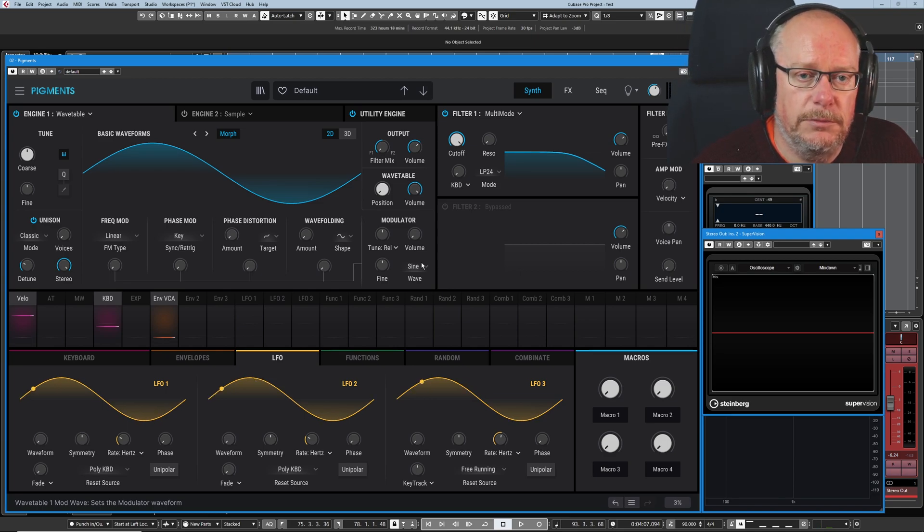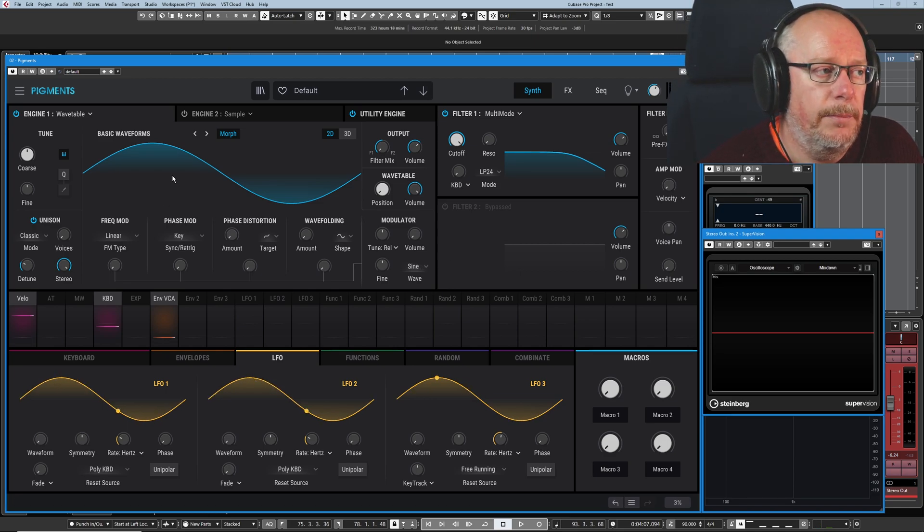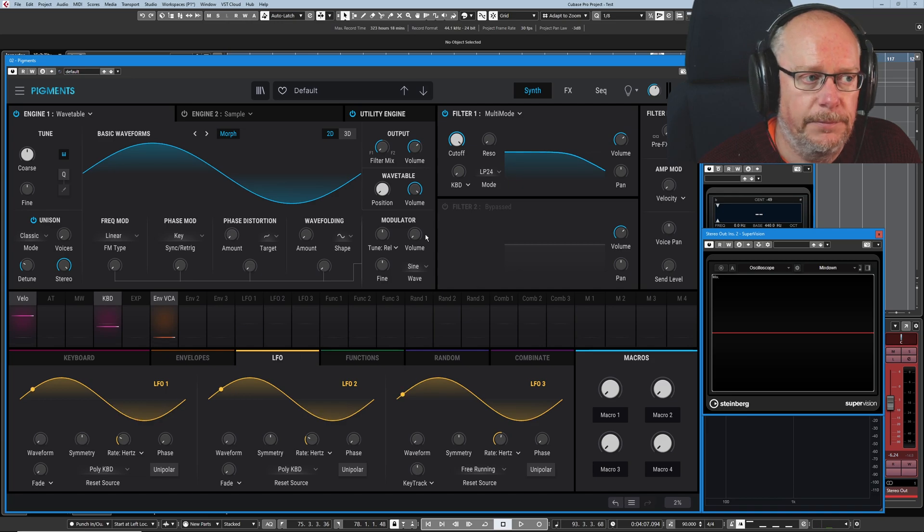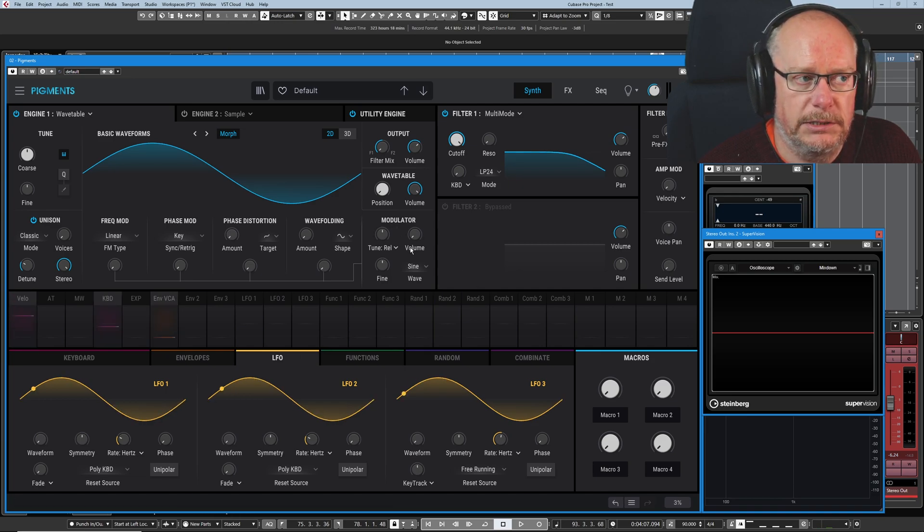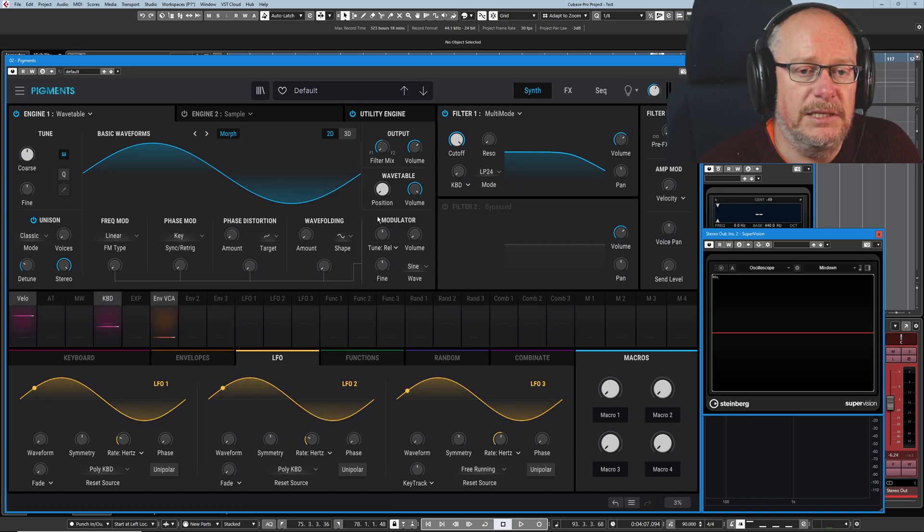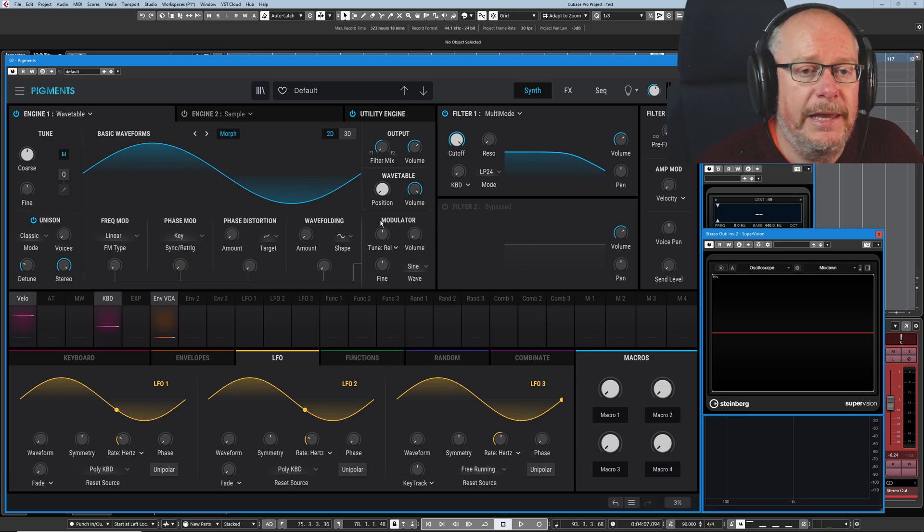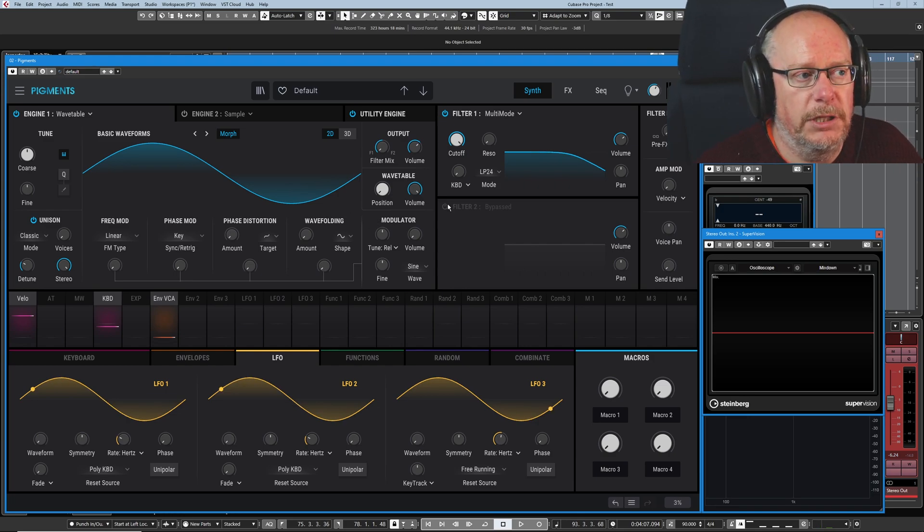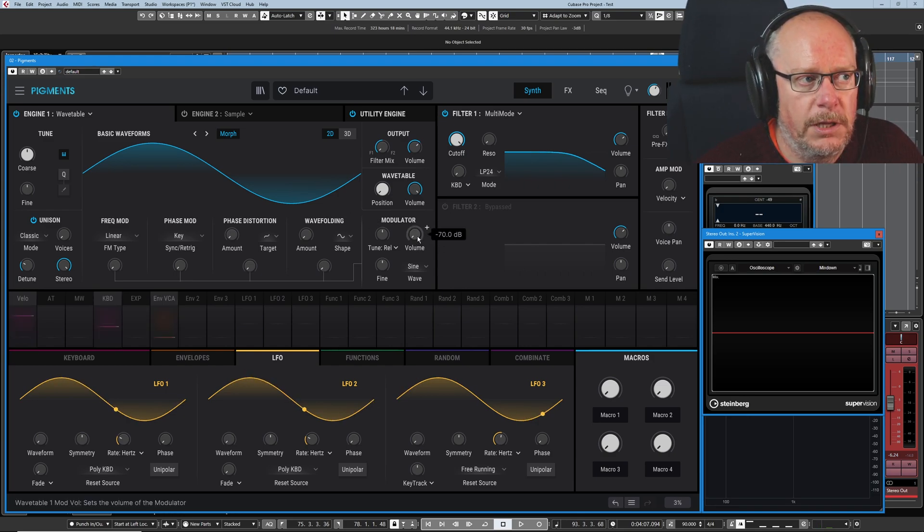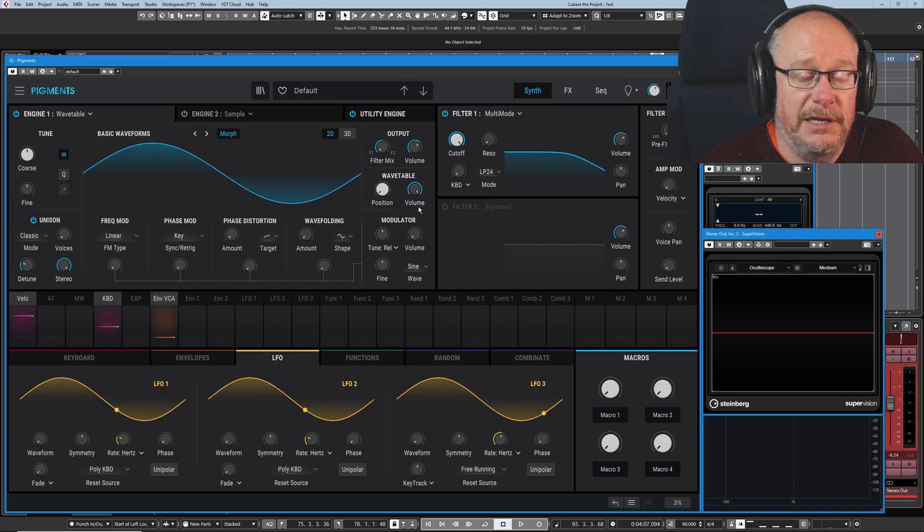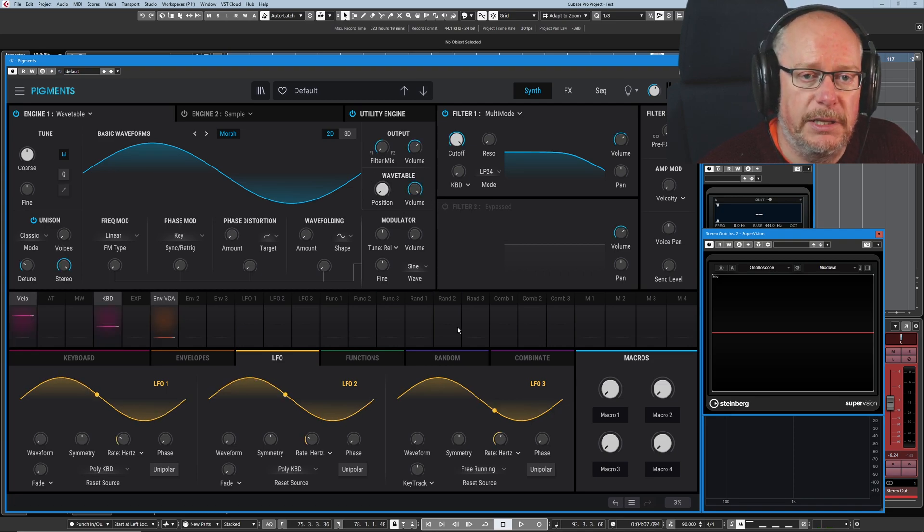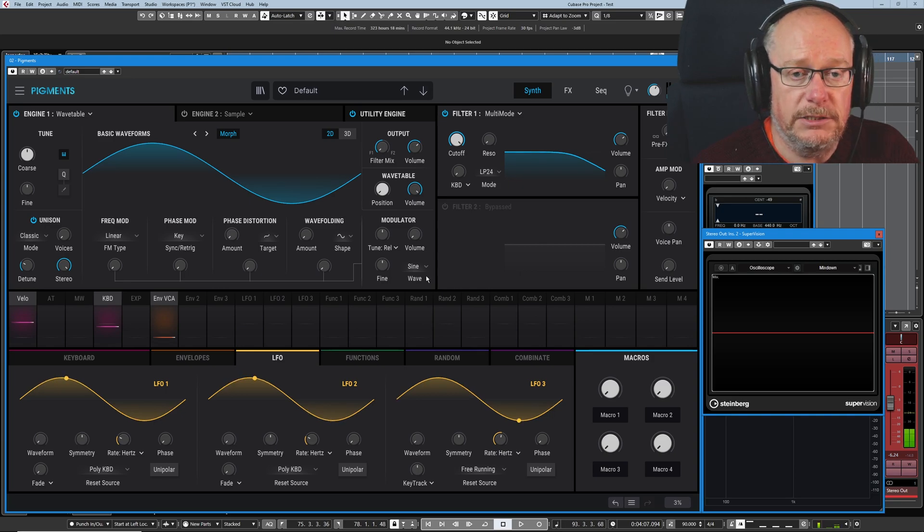Now in these terms our basic wave, the thing that we're hearing, is called the carrier. And here we have our modulator. And typically you can't hear the modulator. You see the volume is turned all the way down. And this is why the Wavetable having its own volume is significant. Because we can actually mix these two things together.